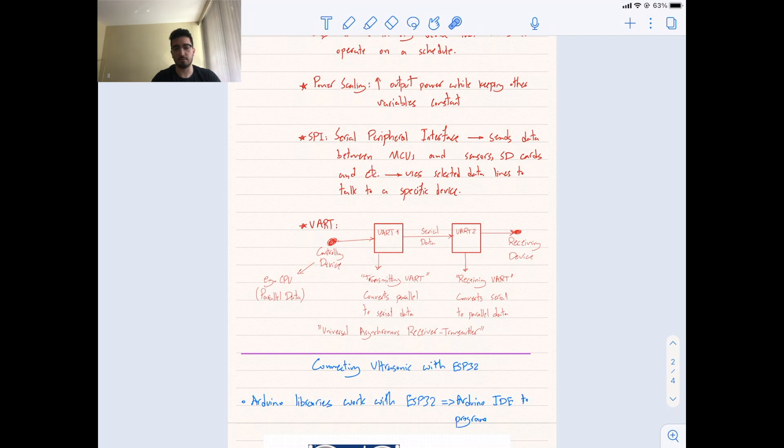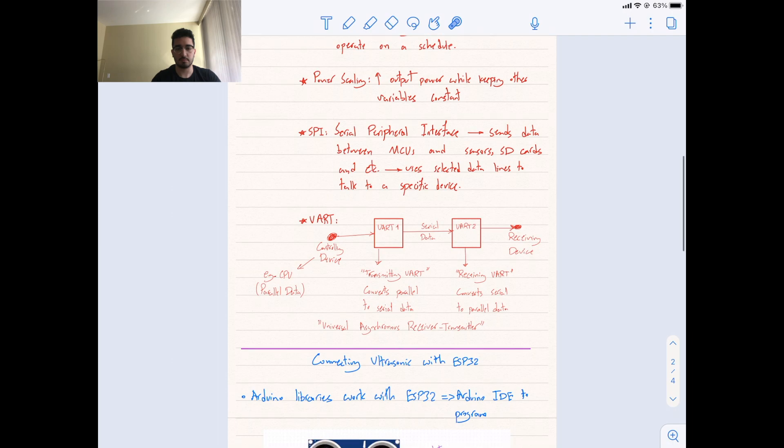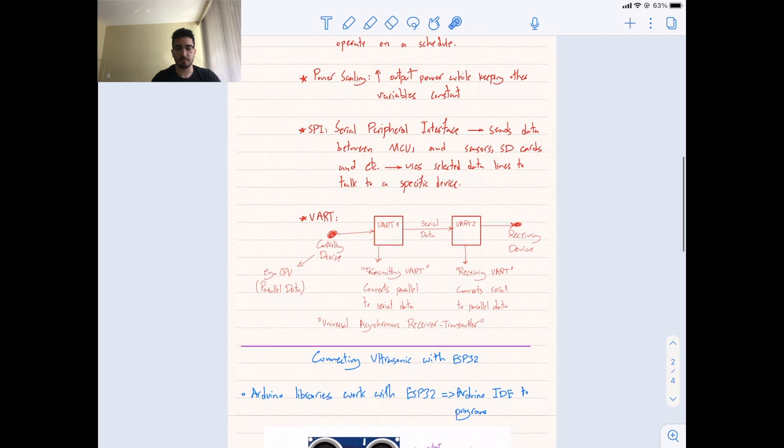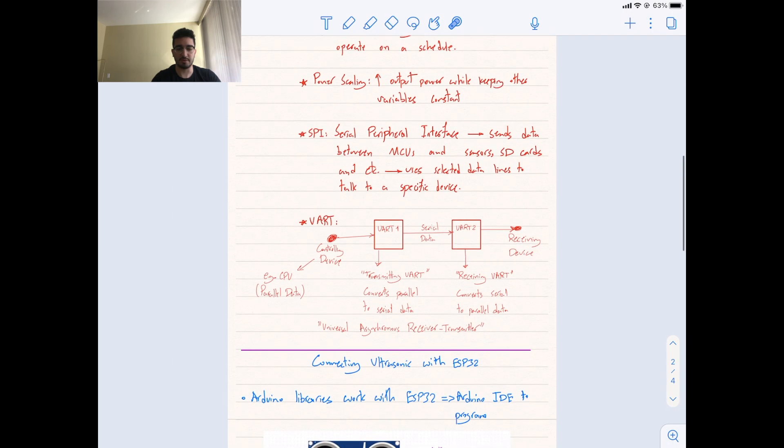You can use Arduino IDE for programming. You can also use other IDEs, but it's going to be very easy with Arduino.